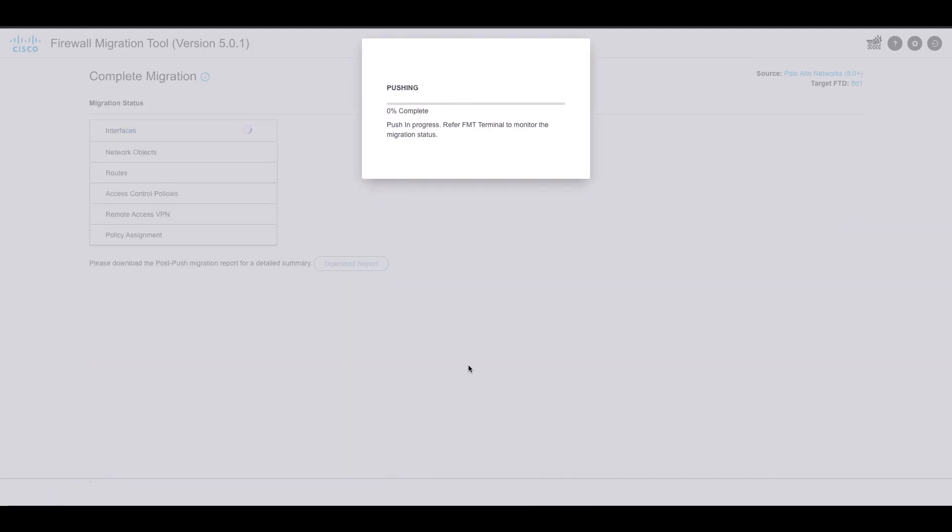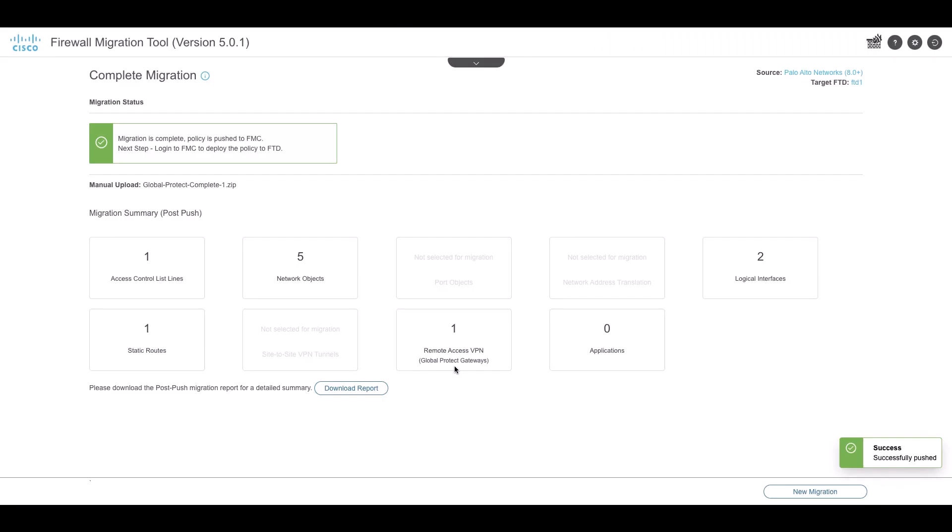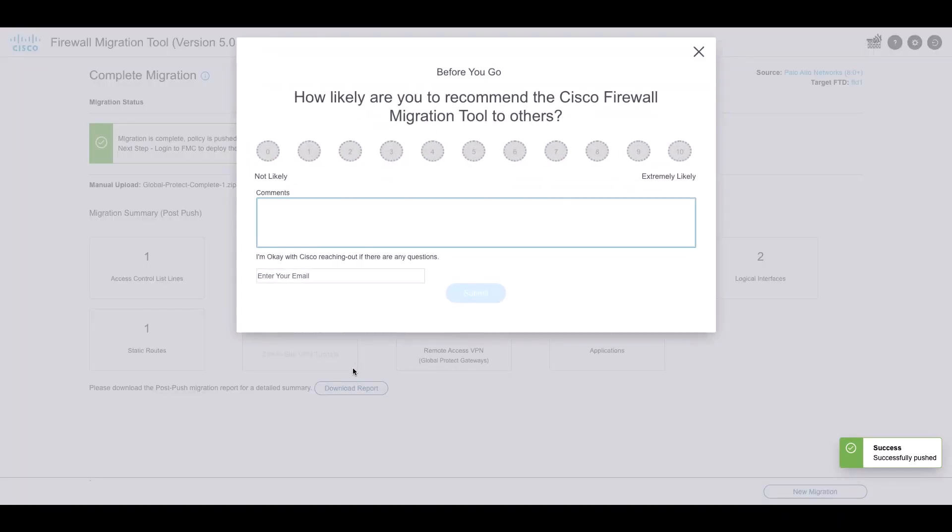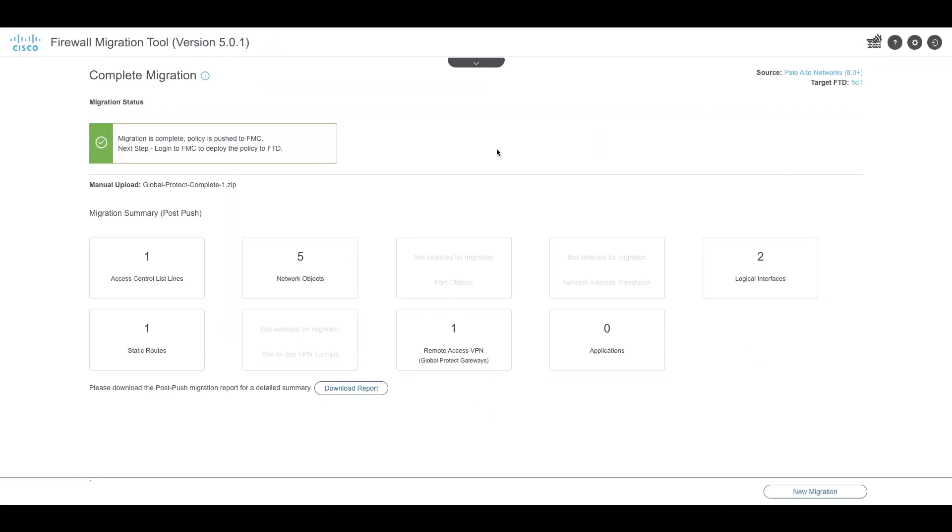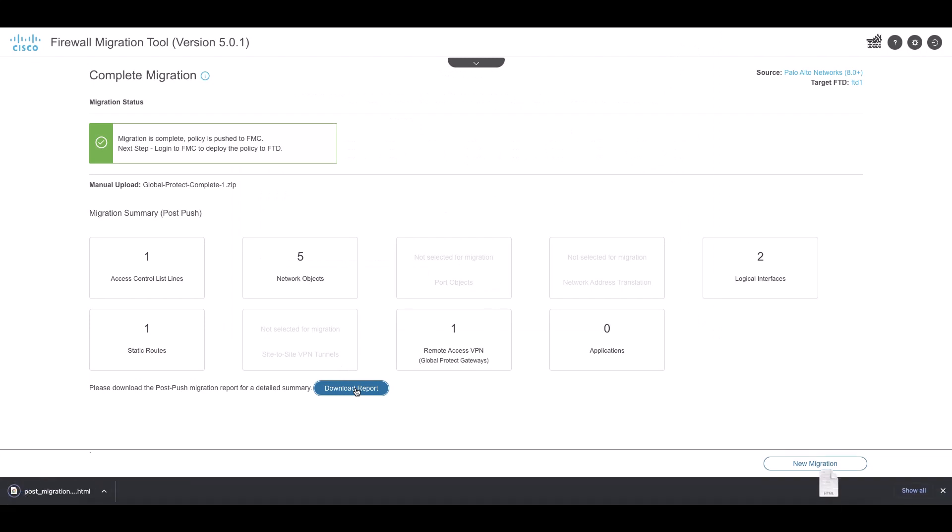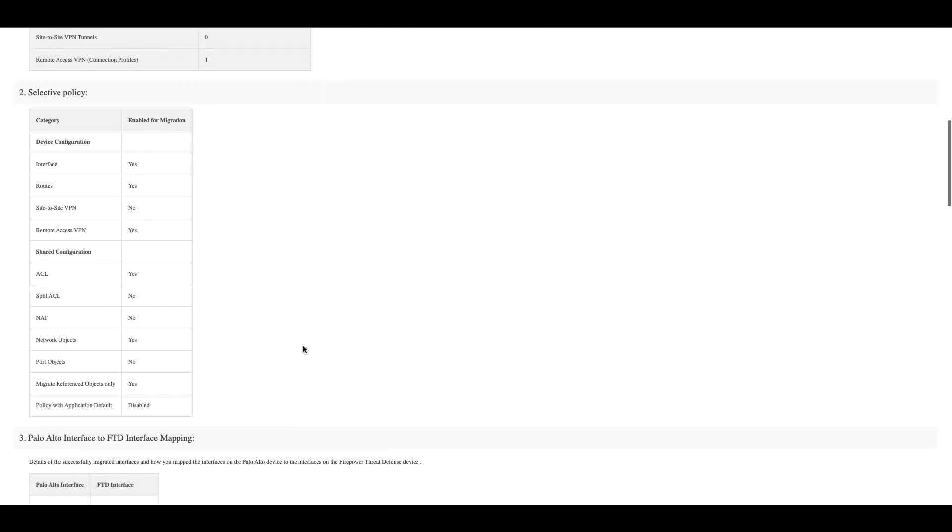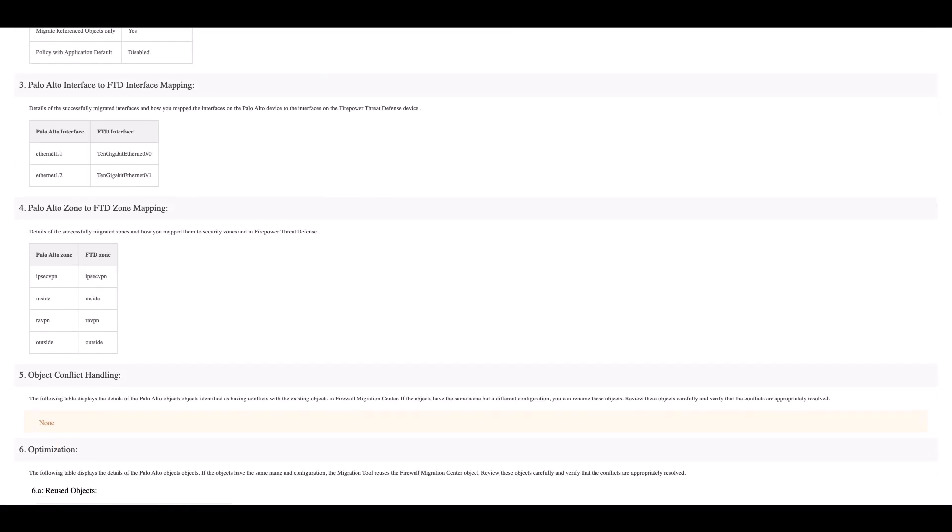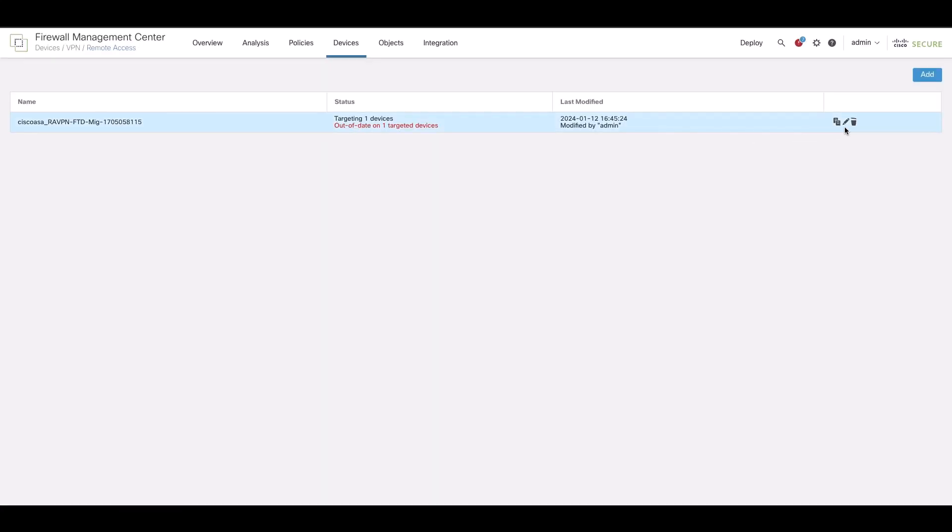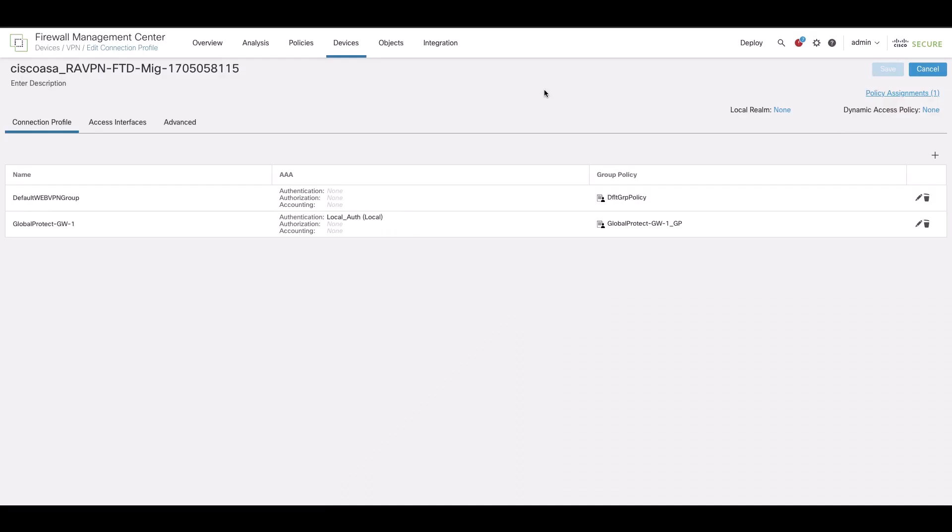After complete, click on validate. It will review the existing object on FMC and compare those objects which are being migrated and if there are any conflicts, it will resolve them on the tool itself. Then, push the configuration onto the FMC.